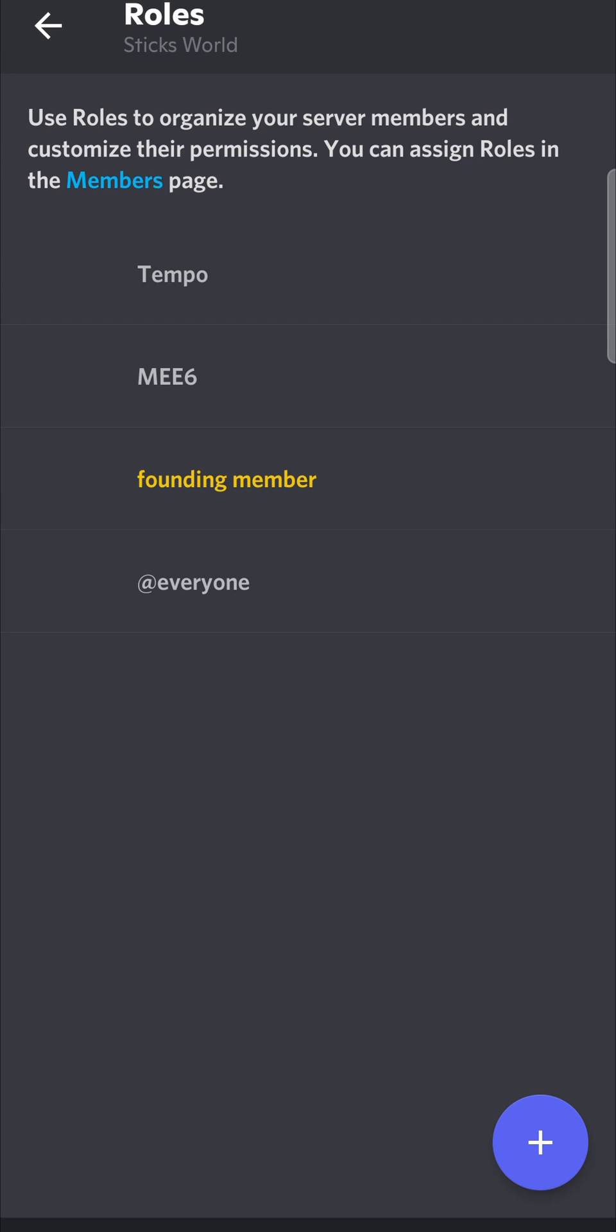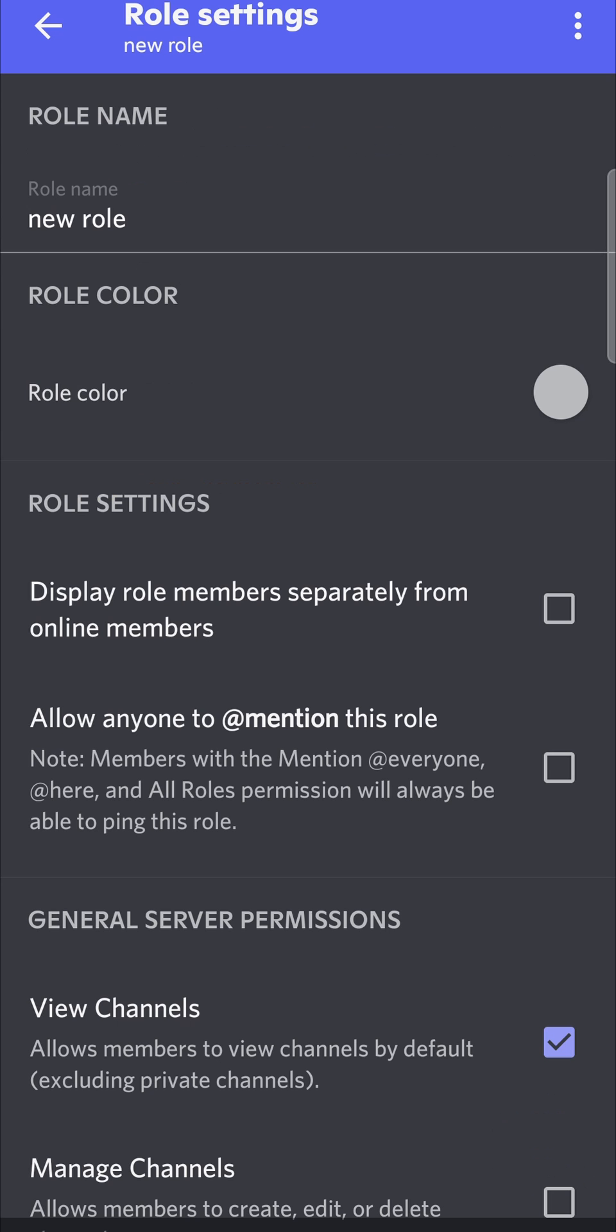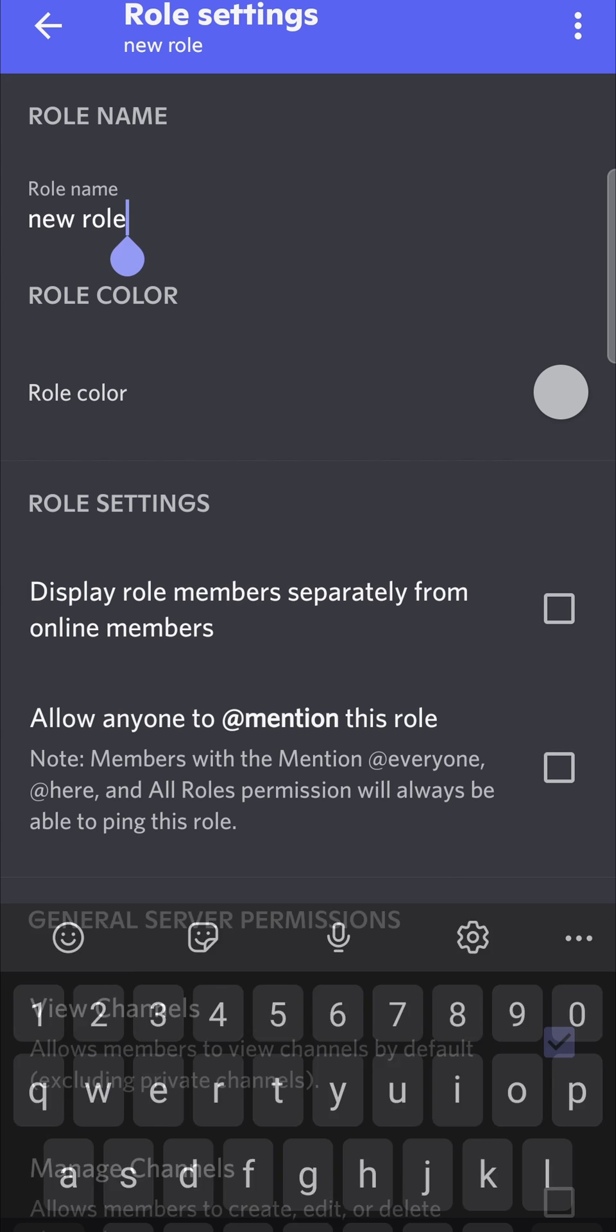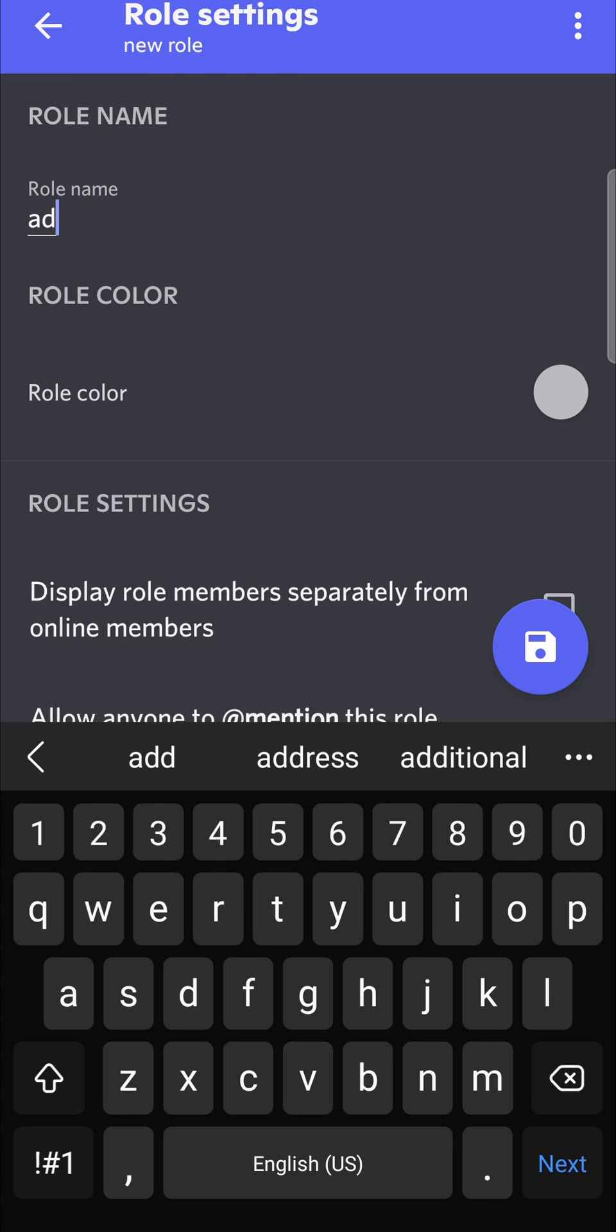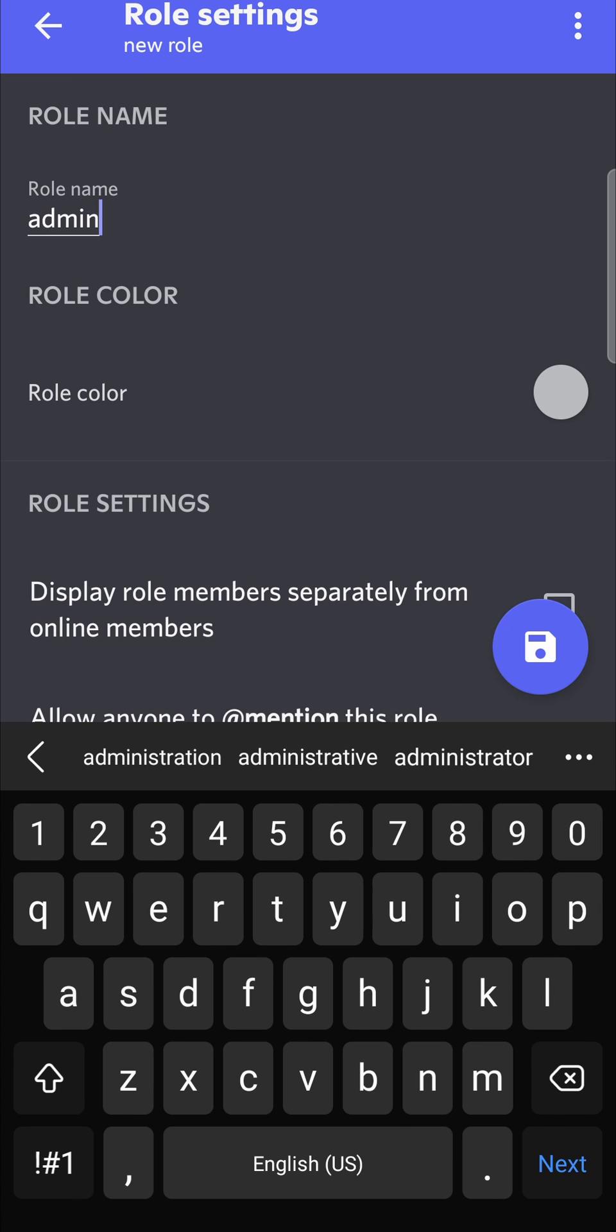To add a new role, just tap the plus icon over there to add a new role, and you need to give your role a name. Where it says role name, I'm just going to type admin, and then you can change the role color if you want. I won't be doing that just for this example.